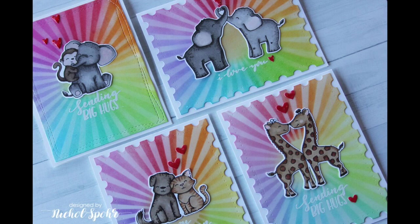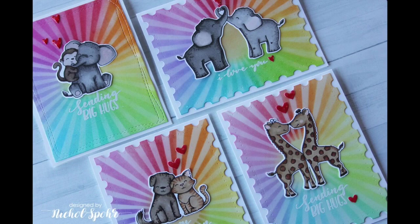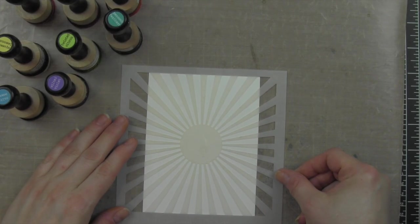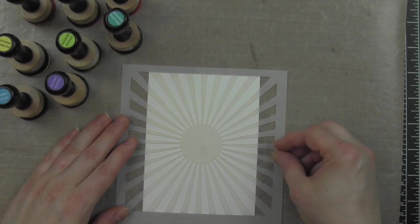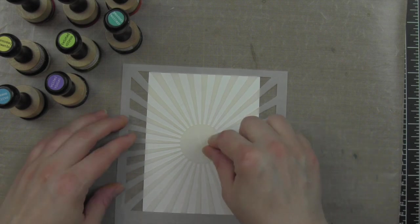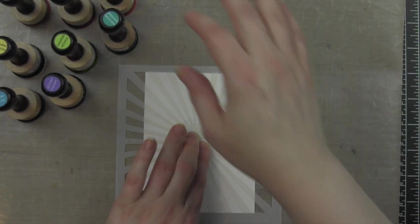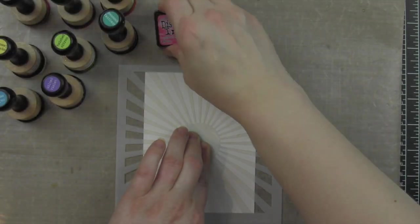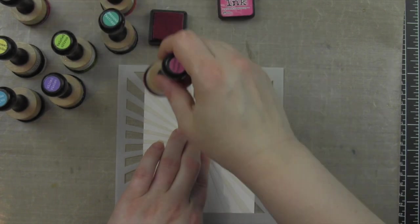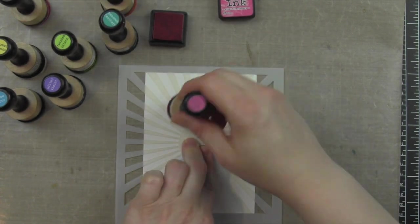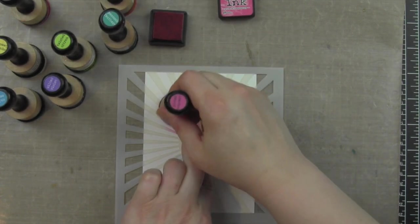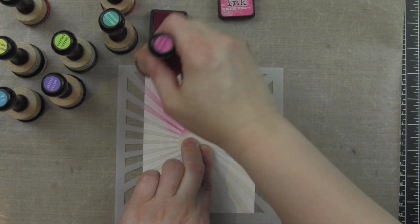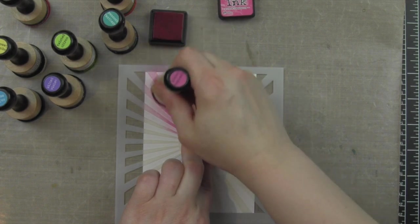I used the My Favorite Things radiating rays stencil to create this rainbow background, and I loved it so much that I wanted to create more than one card. I actually created four, actually five. I created these at a retreat several weeks ago and had already mailed one off, and I needed to do one for the video when I got home.